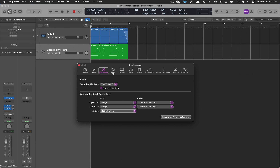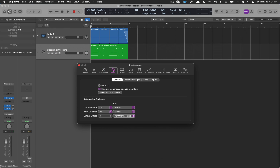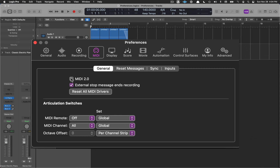Speaking of MIDI, let's move on to the MIDI preferences. MIDI 2.0 is something you might want to Google and check up on. If you have a newer keyboard with MIDI 2.0 capabilities, you may want to have this checked — much more data comes across and you may be able to take advantage of that. It's not important for me so I don't have it checked as of yet.